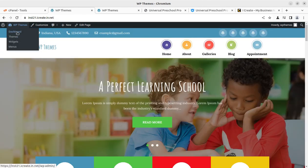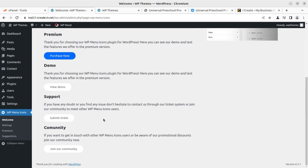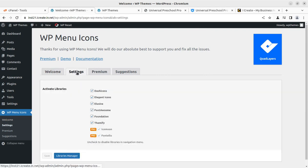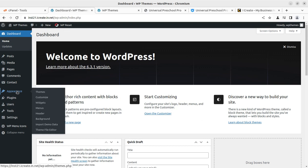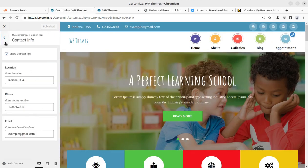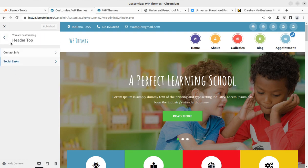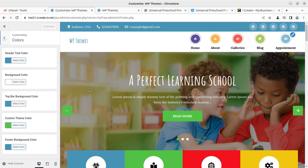Now let me take you to the backend. There is just one additional link here for menu icons and nothing else. If you need any changes you can go into Settings. This theme does not use any page builder, so we manage things through the built-in Customize options. The header top section lets you change contact info and social names.